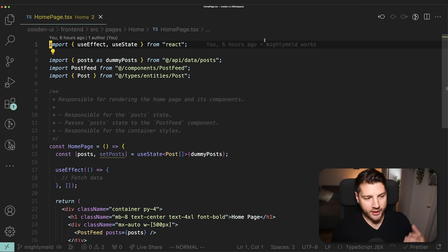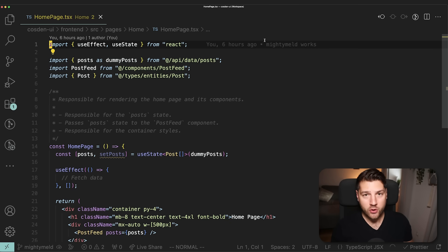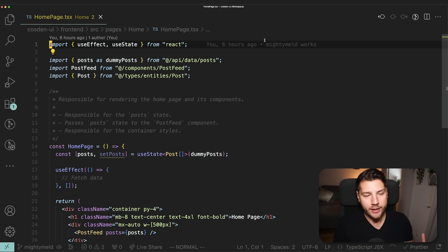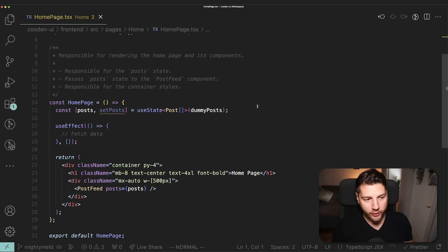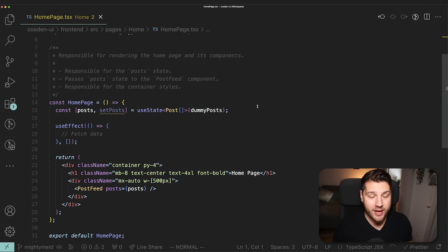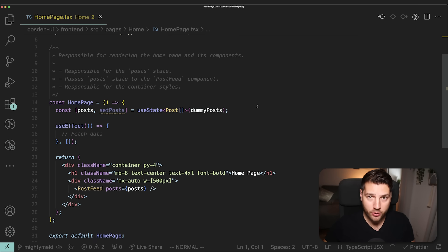This is the code that's rendering this homepage, and this is also the first design pattern. It's called the single responsibility principle. It essentially means that whenever you're creating your components in React, you should always create your components with the idea that every single component will only ever be responsible for one thing, and then delegate everything else to other components.